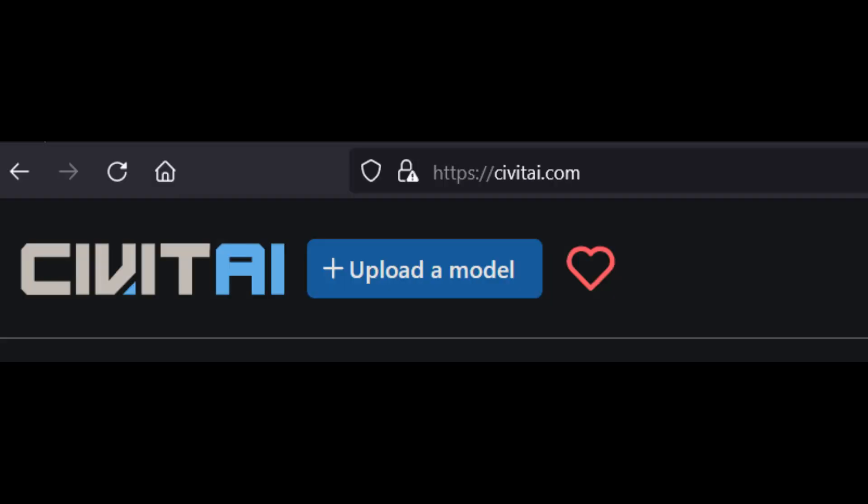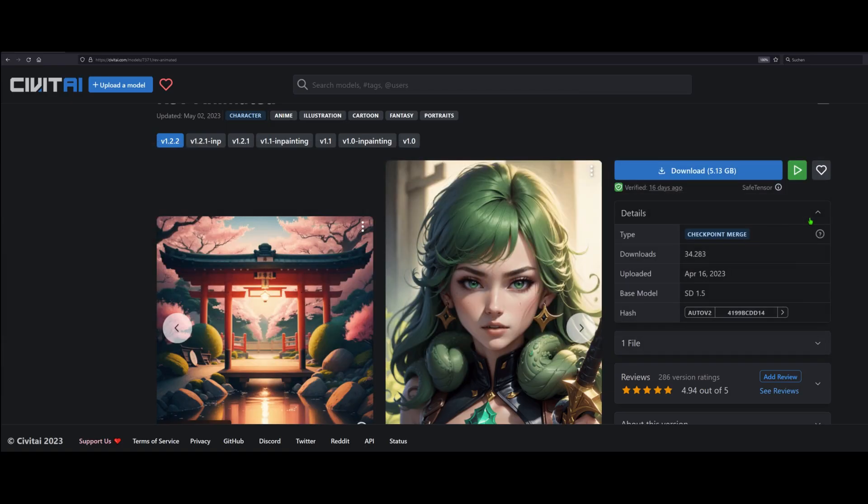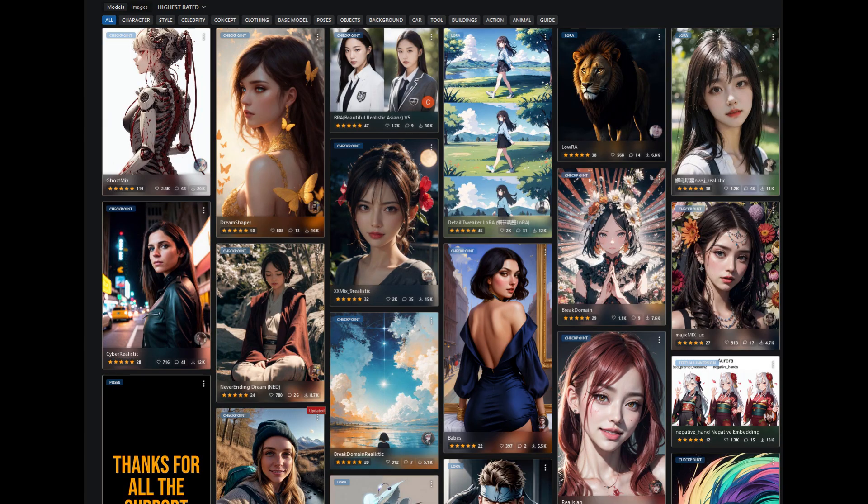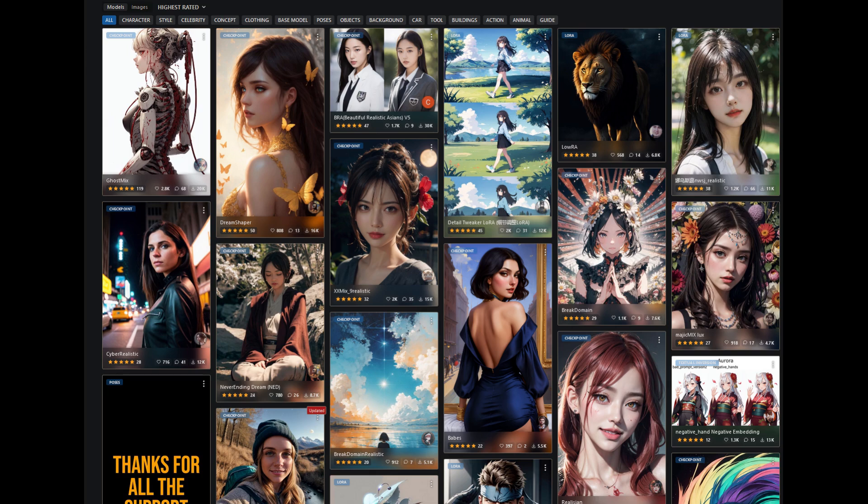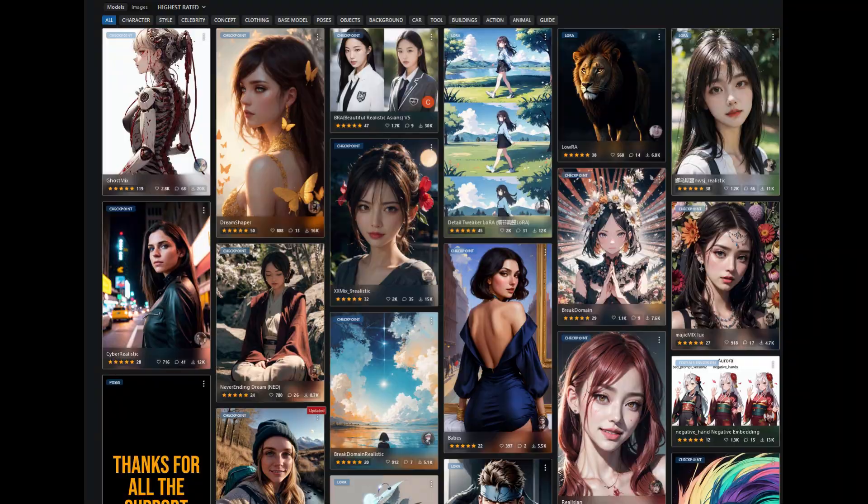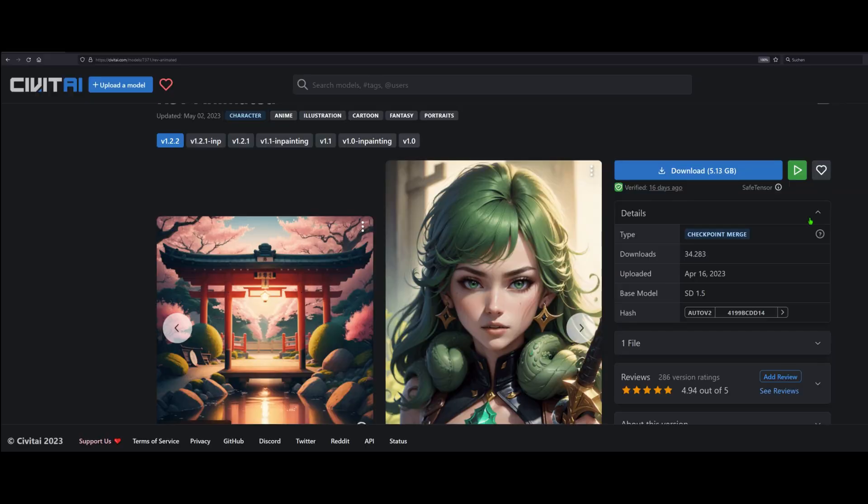I personally prefer CivitAI, since I want to see what I get for my disk space, because these models are huge. But Chris, there are so many. Yes, I feel you. I have around 40 models on my disk and I even had to uninstall some games. My younger self would kick me if he knew. So don't make my mistakes. Just sort by highest rated and pick a model where you like the general look of the example images.